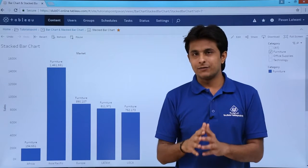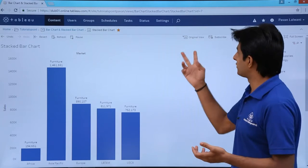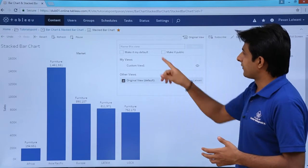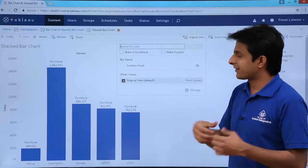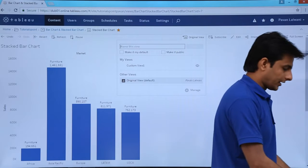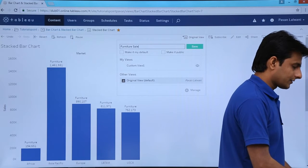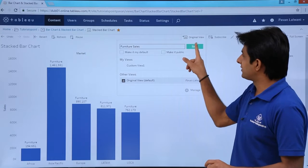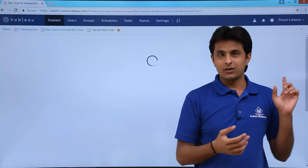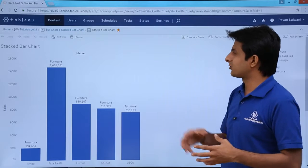If I want to save this view, I can manage it. There's an original view given. I'll type a name — 'furniture sales' — and click Save. Whenever I log in, I won't have to filter again; I can see it immediately by just clicking on that saved view.